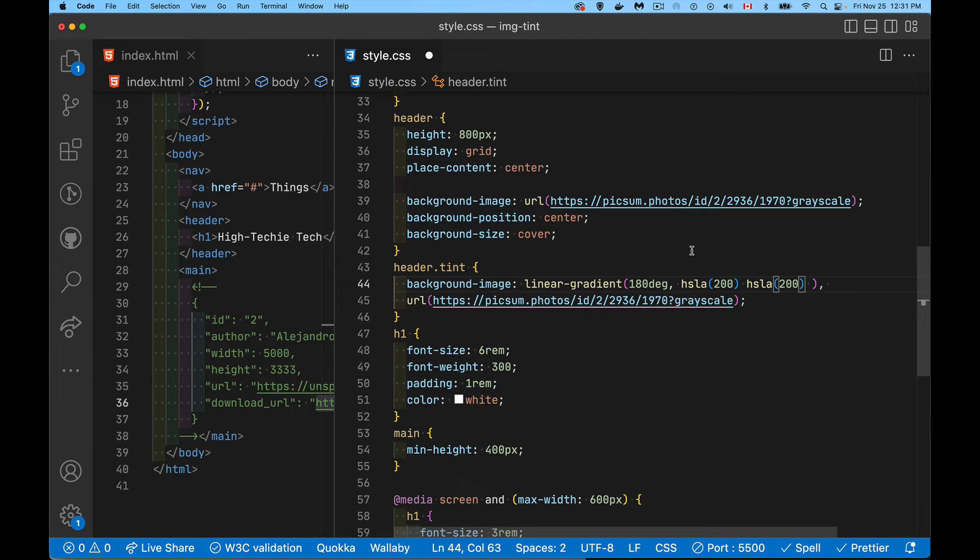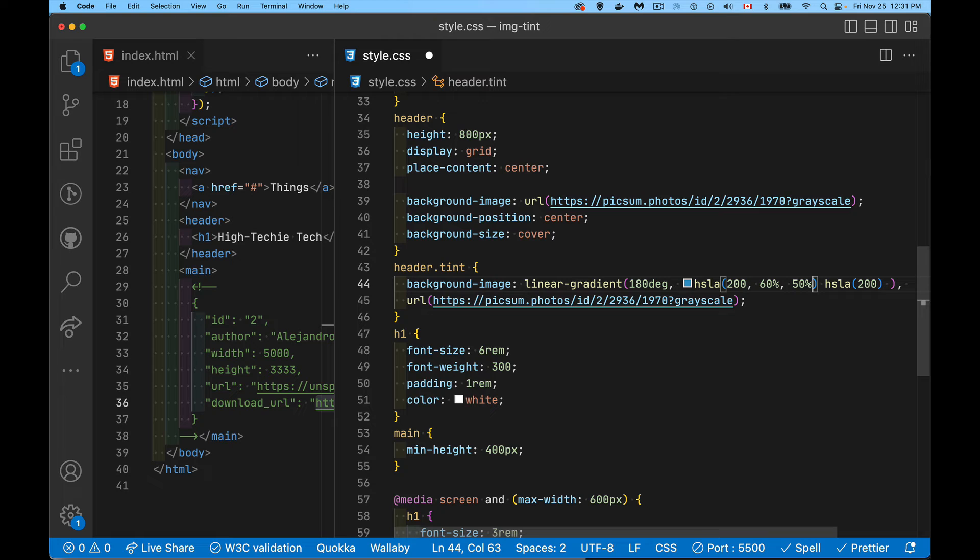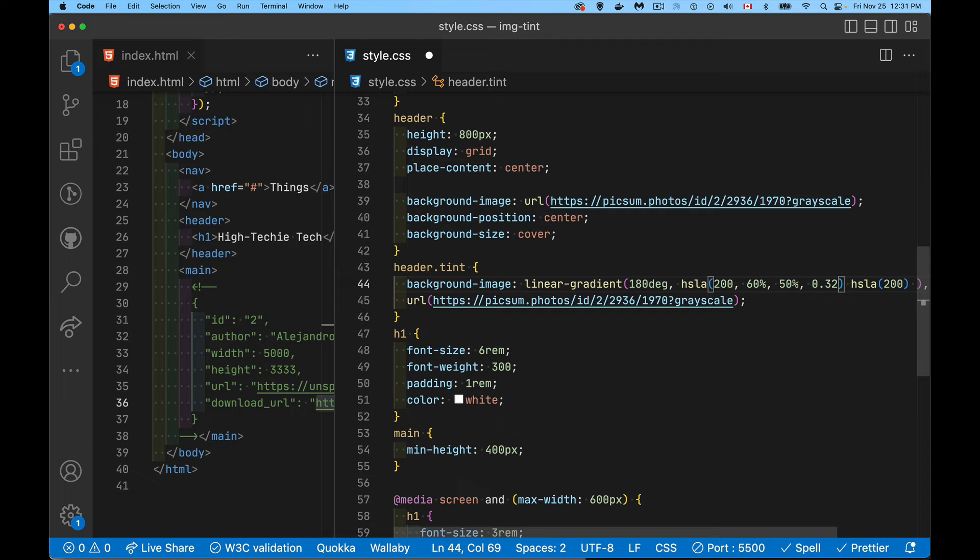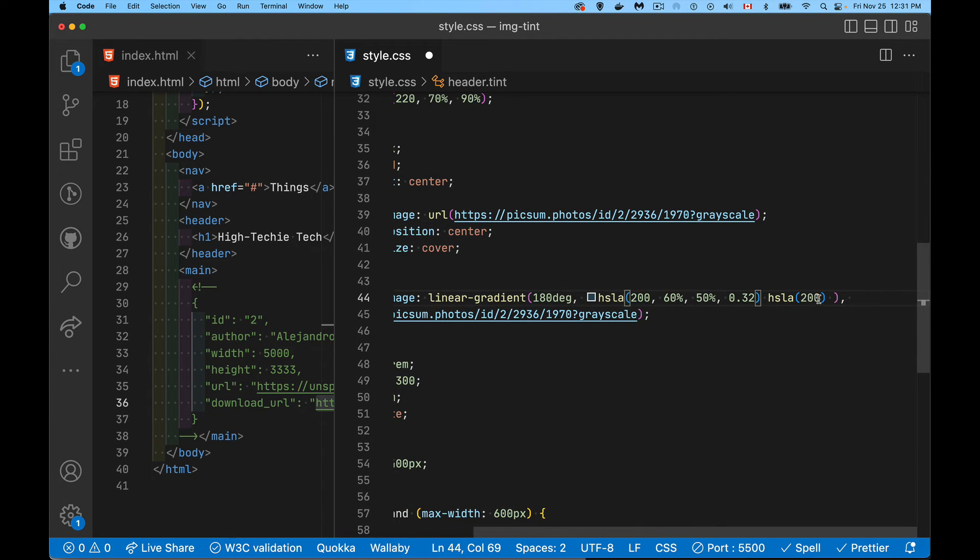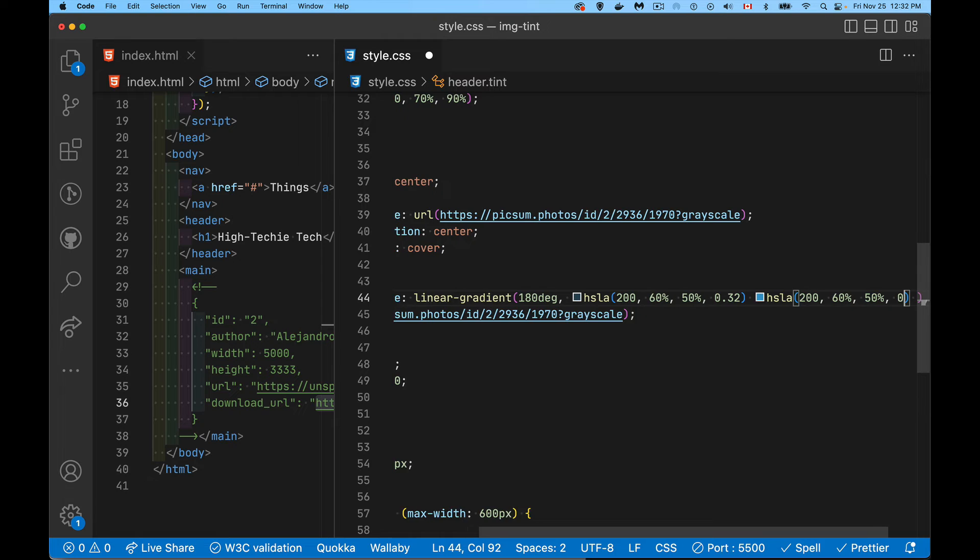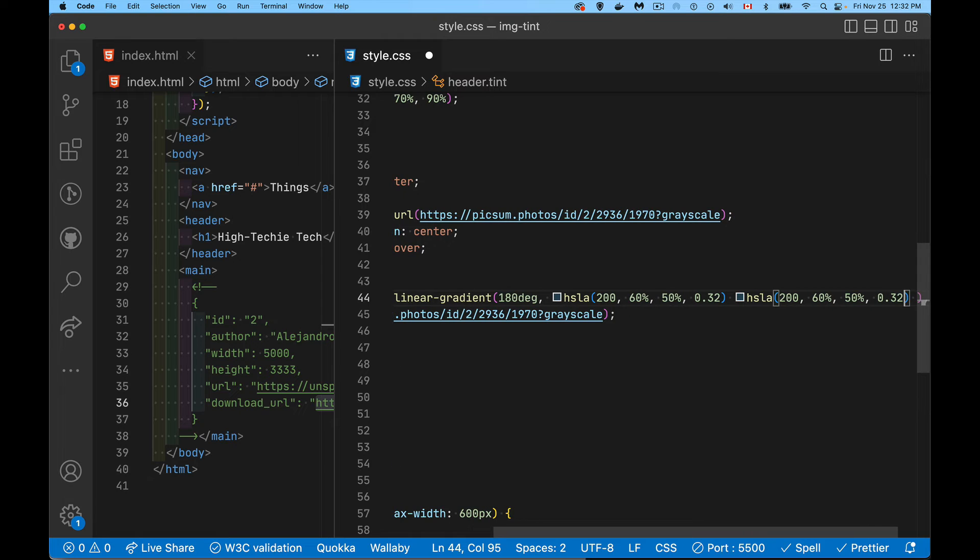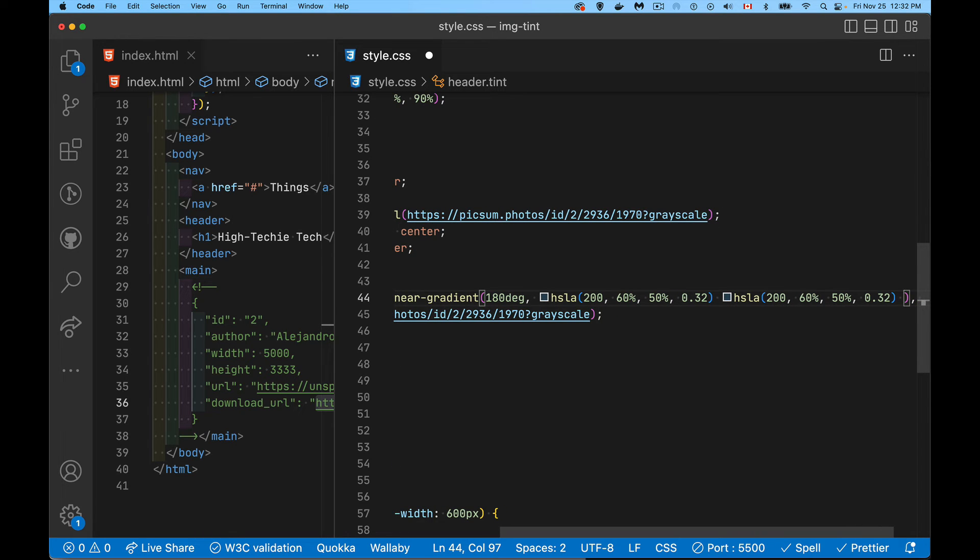And then saturation on this first one. Let's go with 60% saturation, 50% for the lightness right in the middle. And I'm just going to start with 32% for this one. And then I'll do the same thing down here. 60%, 50%, 0.32.